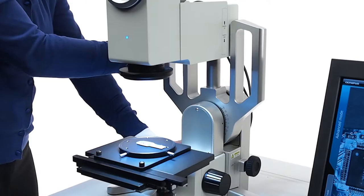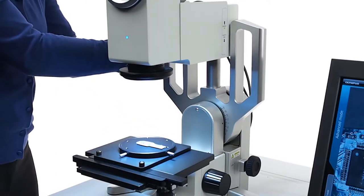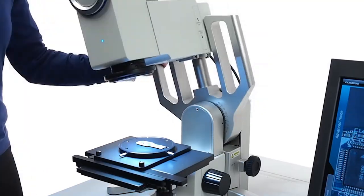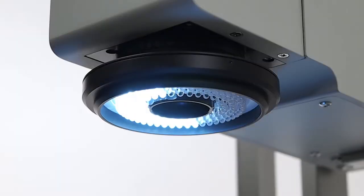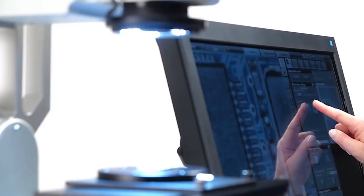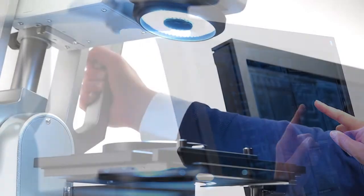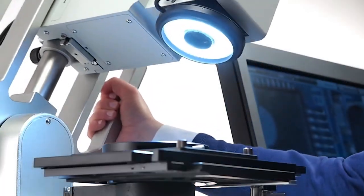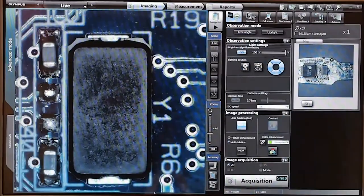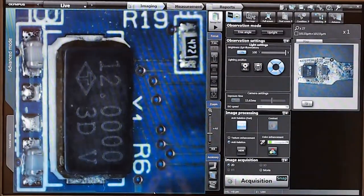The DSX 110 has free angle tilting and an LED ring light so you can rotate the illumination around your sample to view and capture images of scratches and defects.